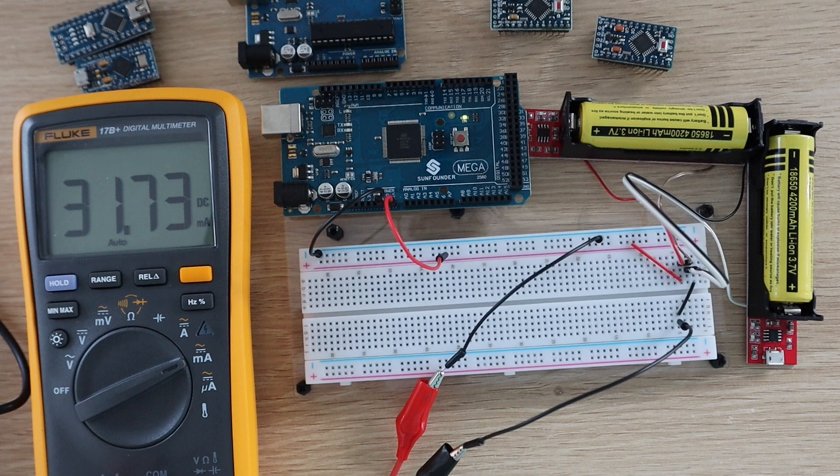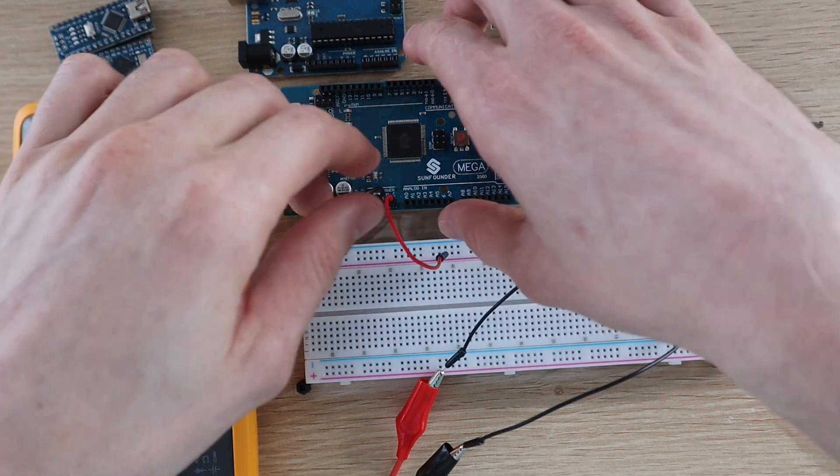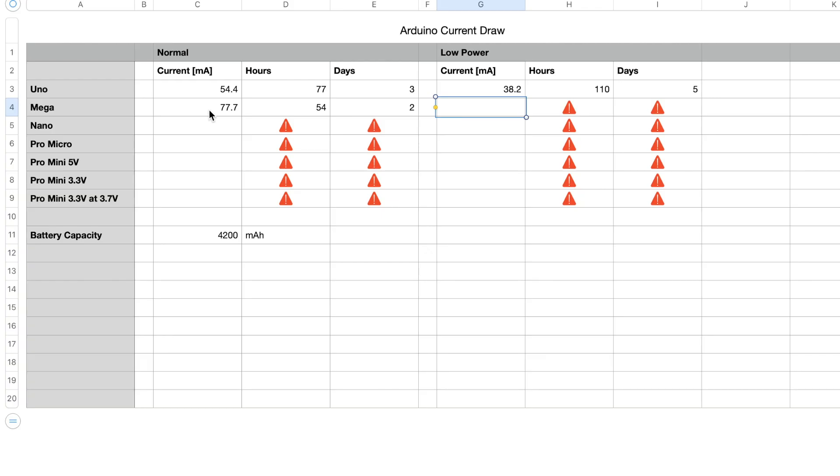Now let's try low power mode. So in low power mode an Arduino Mega draws around 31.7 milliamps and would run for around 132 hours or six days.